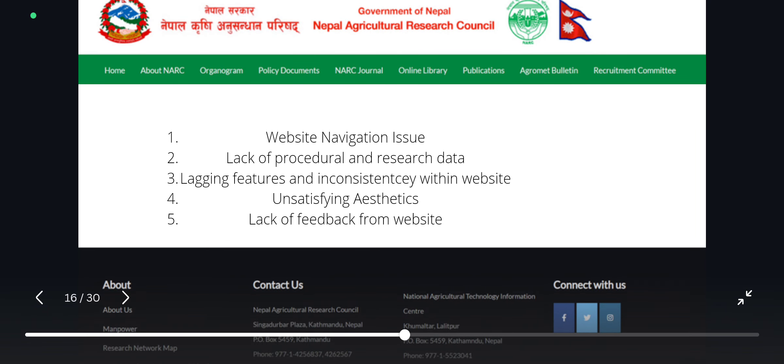As we can see here from the survey, we pointed out the main problems of the existing government site. Those problems were website navigation issues, lack of procedural and research data, lagging features and inconsistency within the website, unsatisfying aesthetics, and lack of feedback from the website.